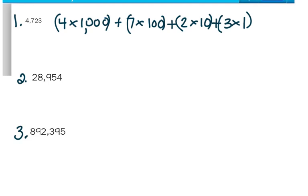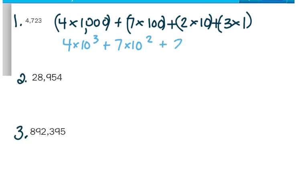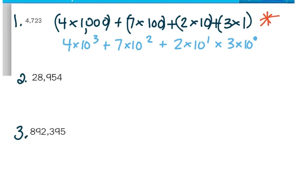Another way I could write this would be 4 times 10 to the third power plus 7 times 10 to the second power plus 2 times 10 to the first power plus 3 times 10 to the zero power. For numbers 2 and 3, try one like my first example, and for number 3, try one using powers of 10. Pause your video and do this with me — this is how you're going to increase your skills and be ready for middle school.